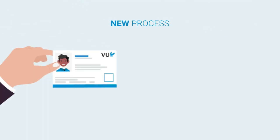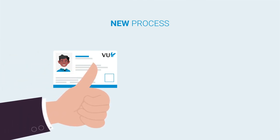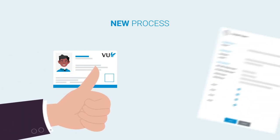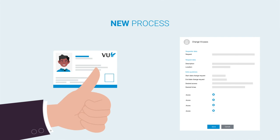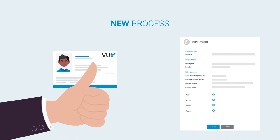In short, the new process makes it possible for university employees to use their university pass from their first working day and to easily request changes via a self-service form.